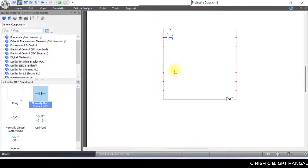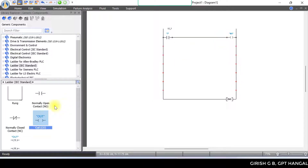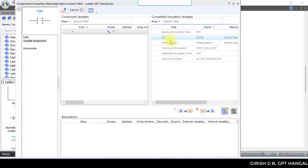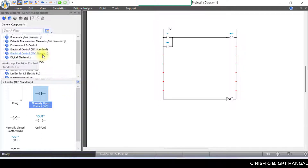Next, we need to use an open contact. The output coil will be connected to the internal relay M1. M1 will be connected for latching purposes. The start button will be connected to the PLC. In this example, we will insert the PLC; the ladder is IEC standard.